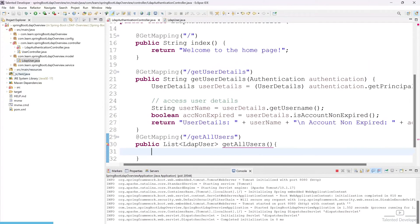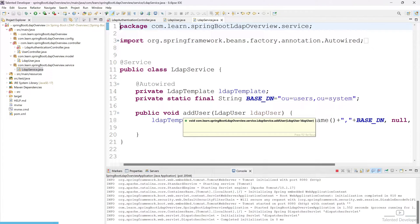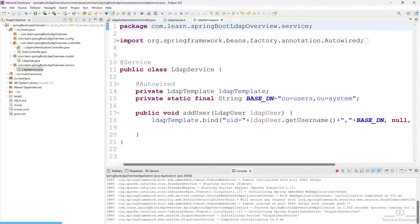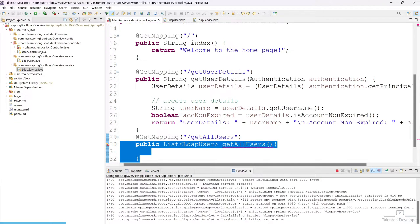If you remember, in the last tutorial we created a new class called LDAP service. Here we are going to keep all the functions related to LDAP operations. Come here and copy this one.